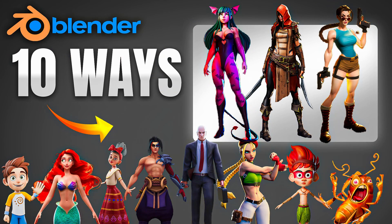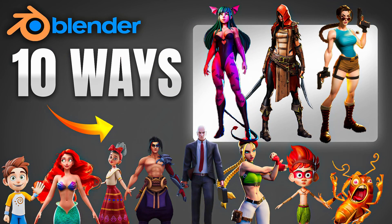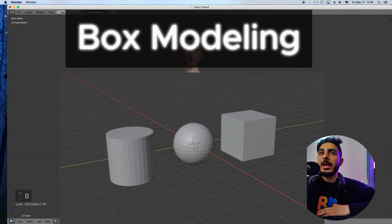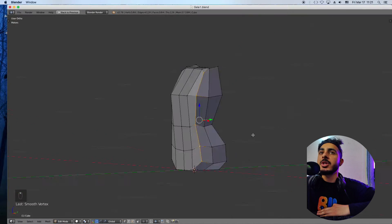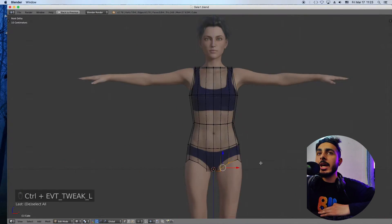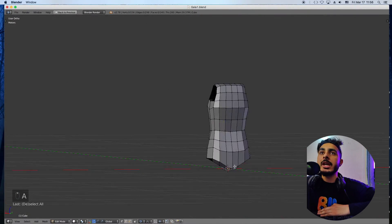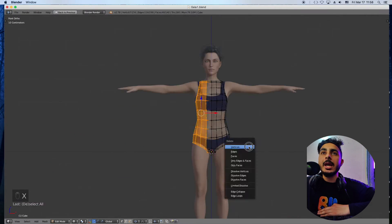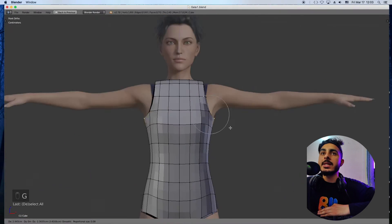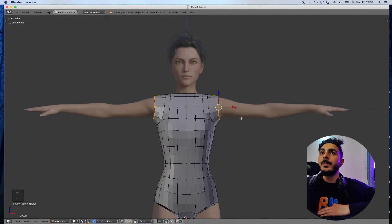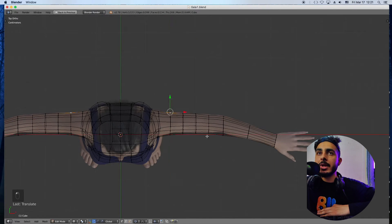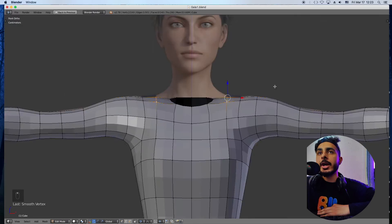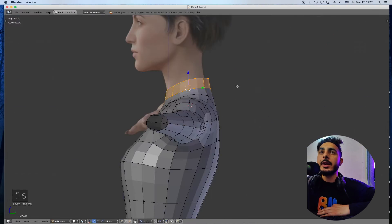The first method is box modeling. It's a really common and old way of modeling a character, but it's still efficient for a lot of stuff. In this method we actually start from a simple object like a cube, sphere, or cylinder, and then we try to grow it and add details on that.